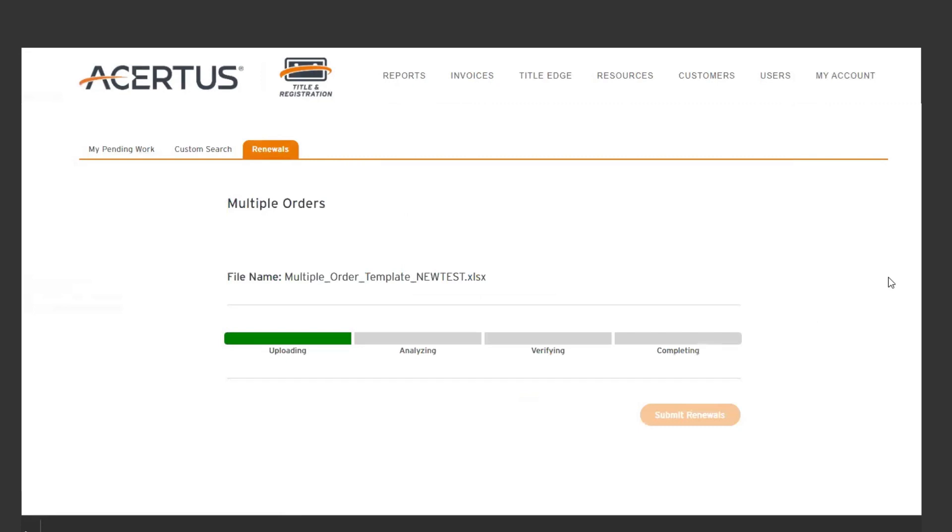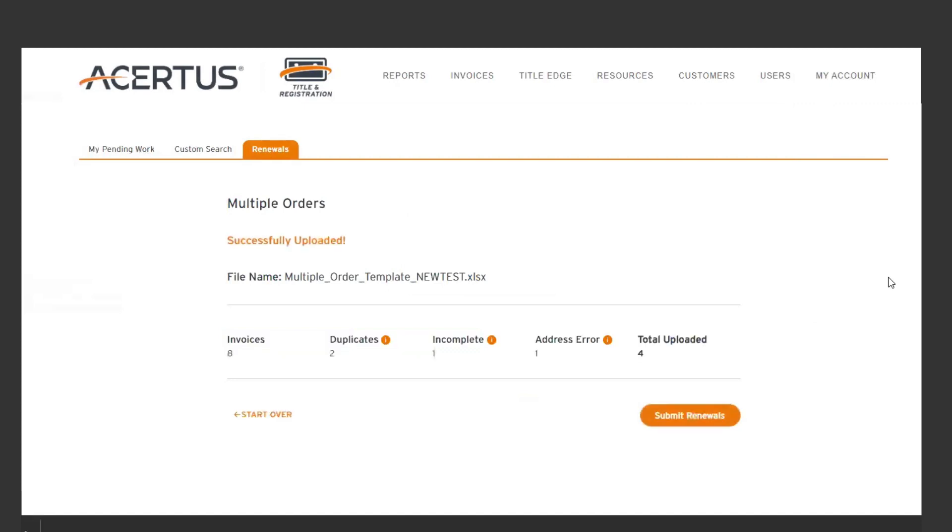After uploading the completed template, our system will analyze the data and notify you of any changes or additions needed.